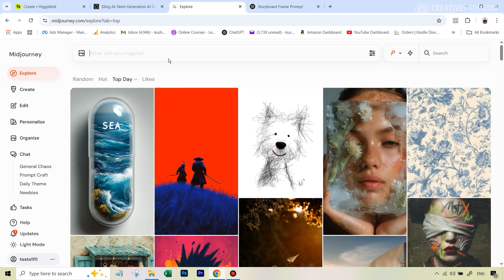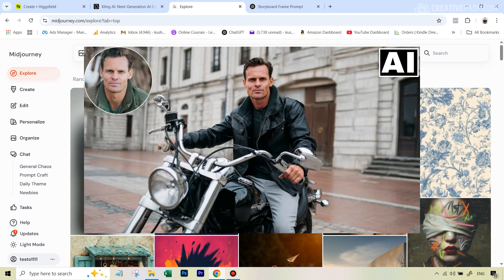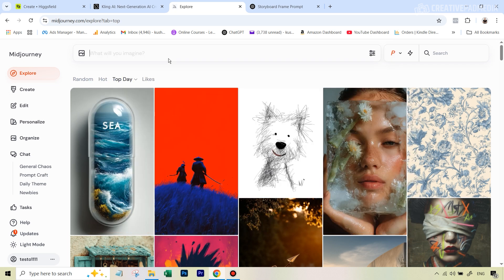The reason I really recommend MidJourney is because it's currently the best at maintaining character consistency, especially since last month in April they released their Omni Reference feature. Consistency is going to be very important because we have six frames, and wherever that guy appears in the commercial we need to keep him consistent. The Omni Reference feature is currently the best at this. For the first image I didn't even need Omni Reference — I was okay with any person it generated.